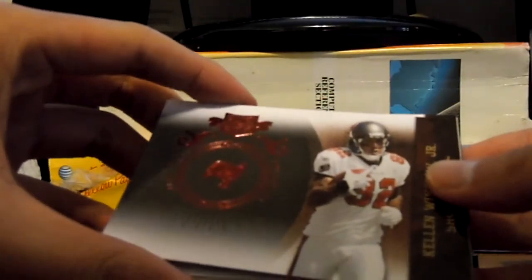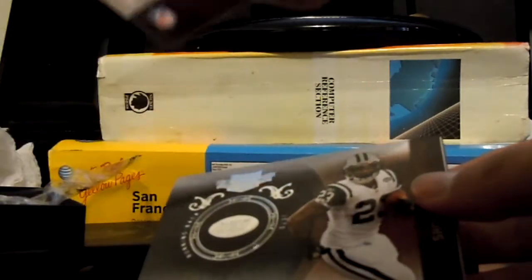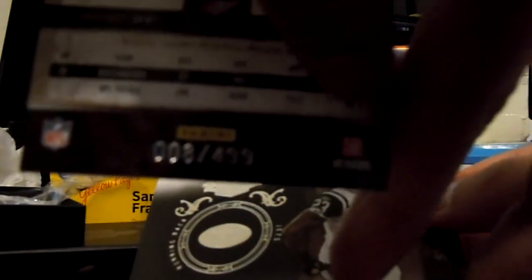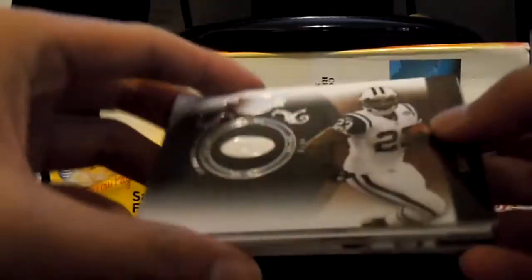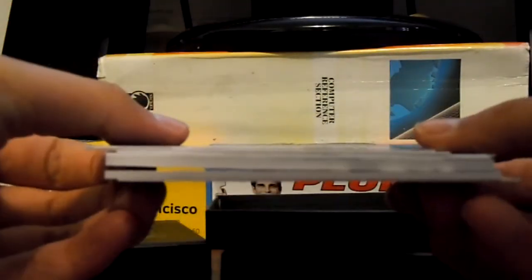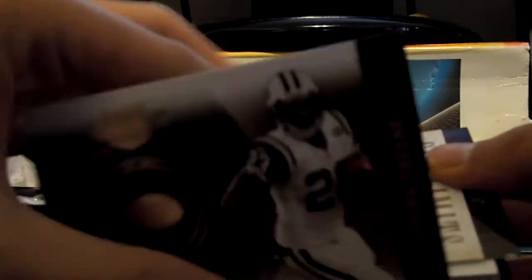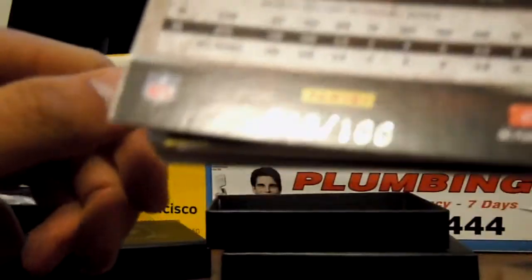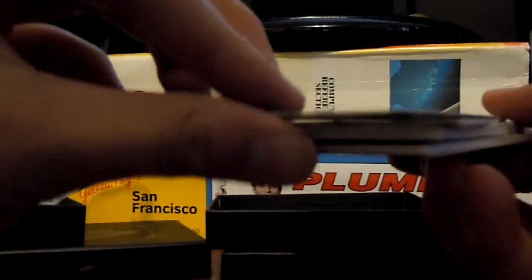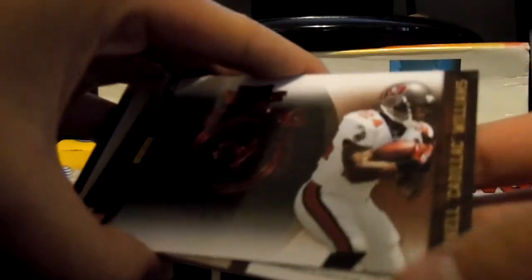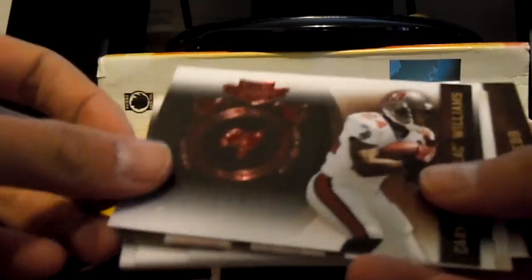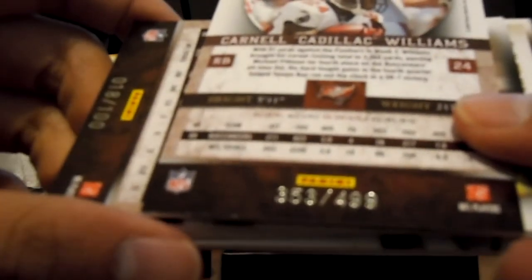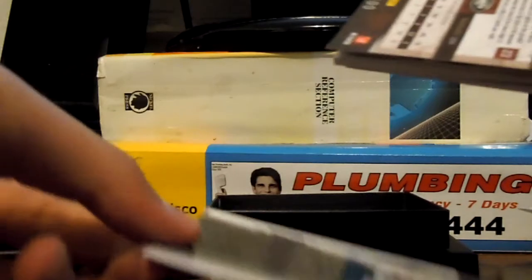First up we have Kellen Winslow Jr. Numbered 8 of 499. It's a little dark cause my elbow's kinda covering the light. Next up we have Sean Green. Oh my god. Don't tell me that's another redemption. Numbered 18 of 100. I'm gonna bring the card from the back to the front. We have Cadillac Williams. Numbered 353 out of 499. Damn. Good shopping.